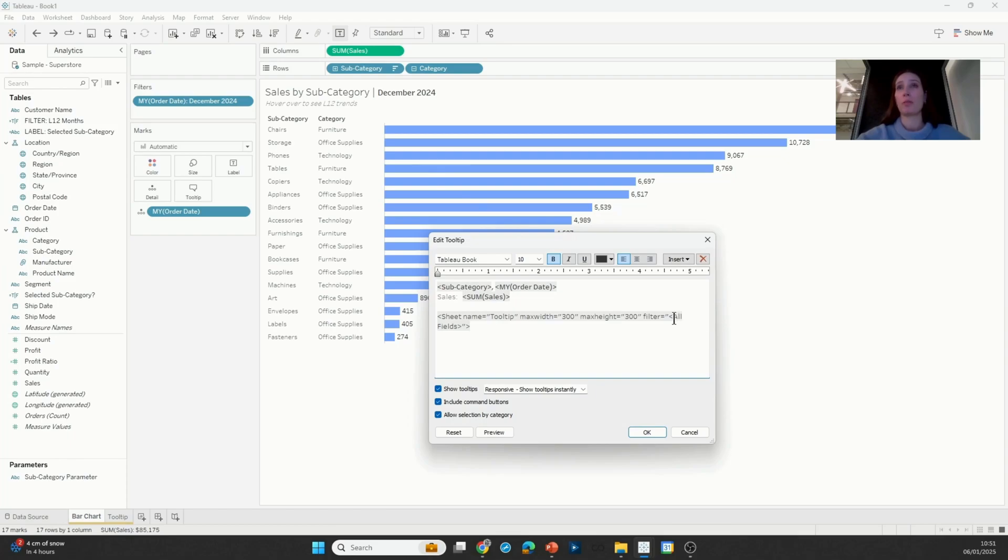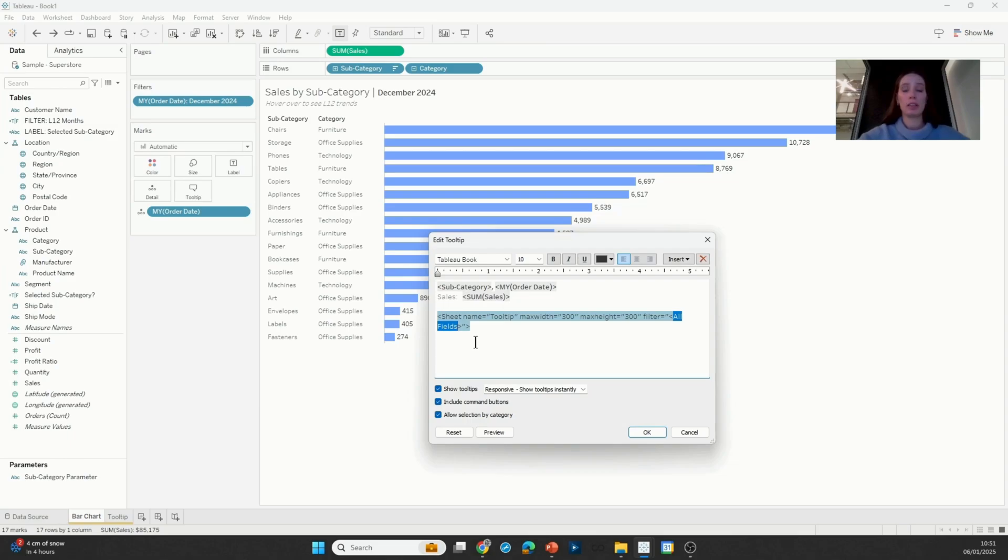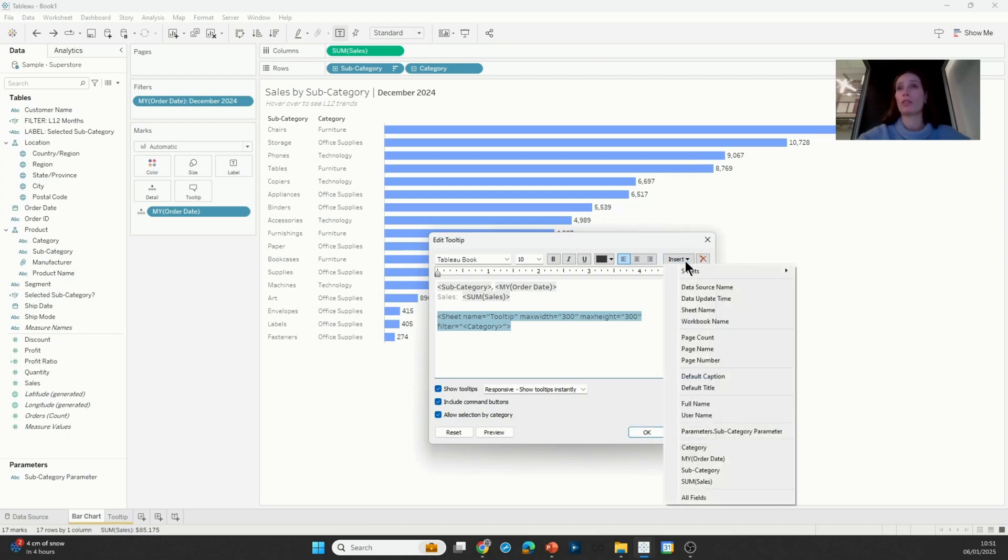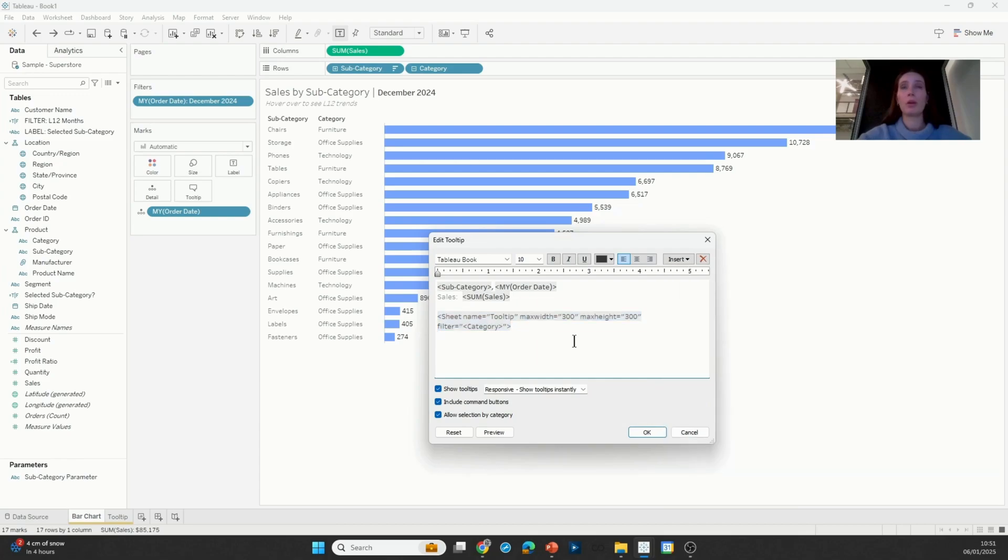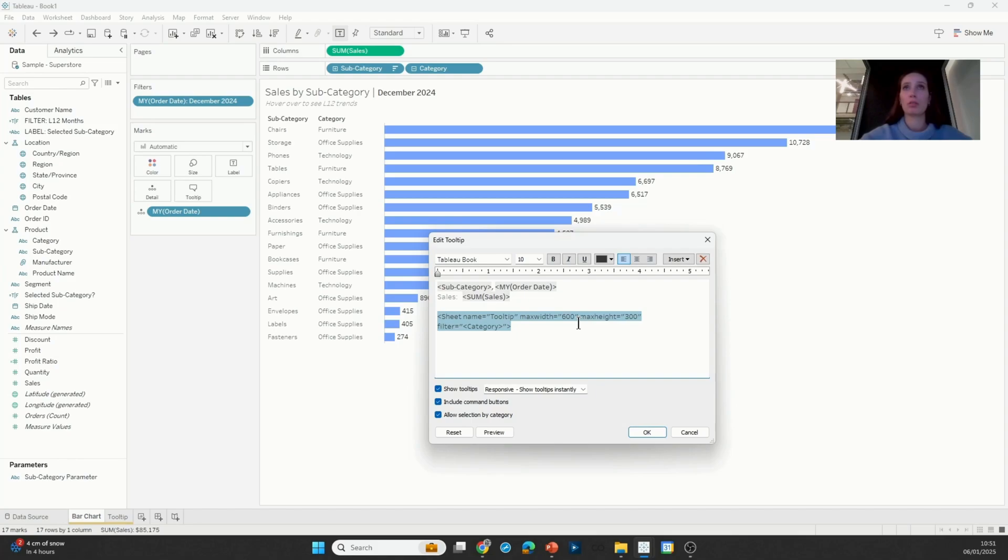So that means that my viz in tooltip needs to be filtered by just category. So I can either just type it out or I could insert it from the list of available fields. While I'm here, I'm also going to adjust the size of that tooltip, so I'm going to adjust the width to 600 pixels and I'm going to keep the height as it was.